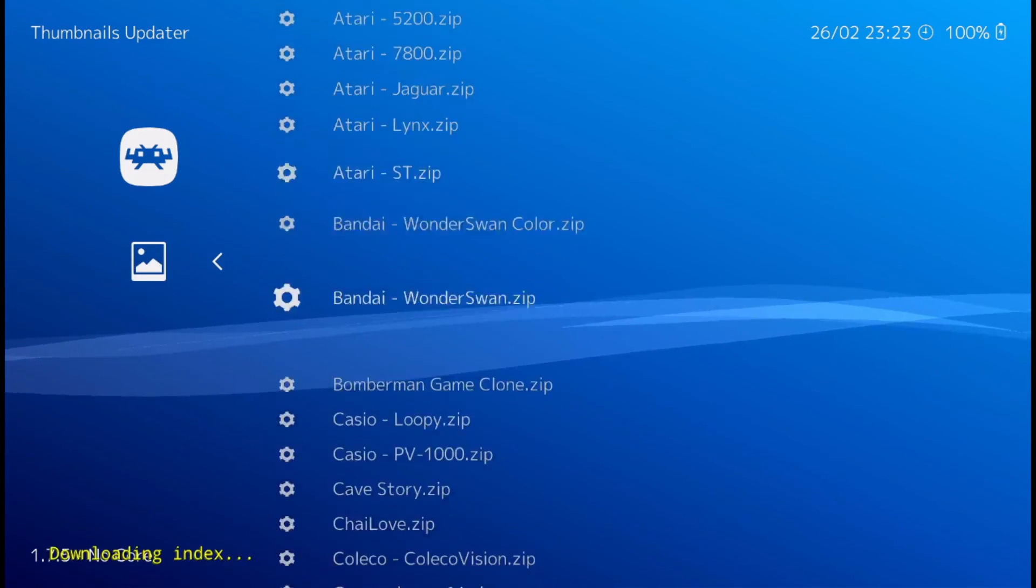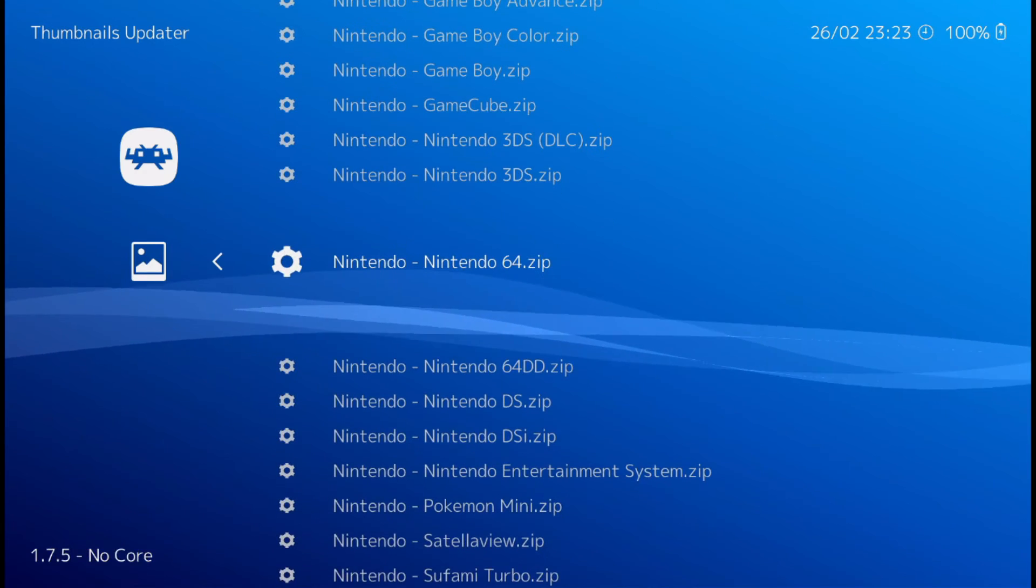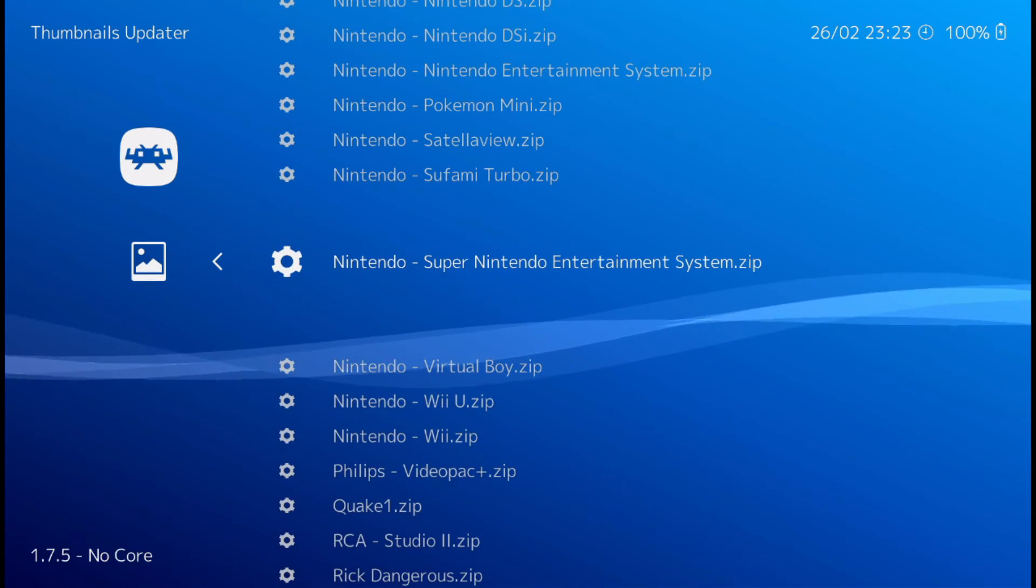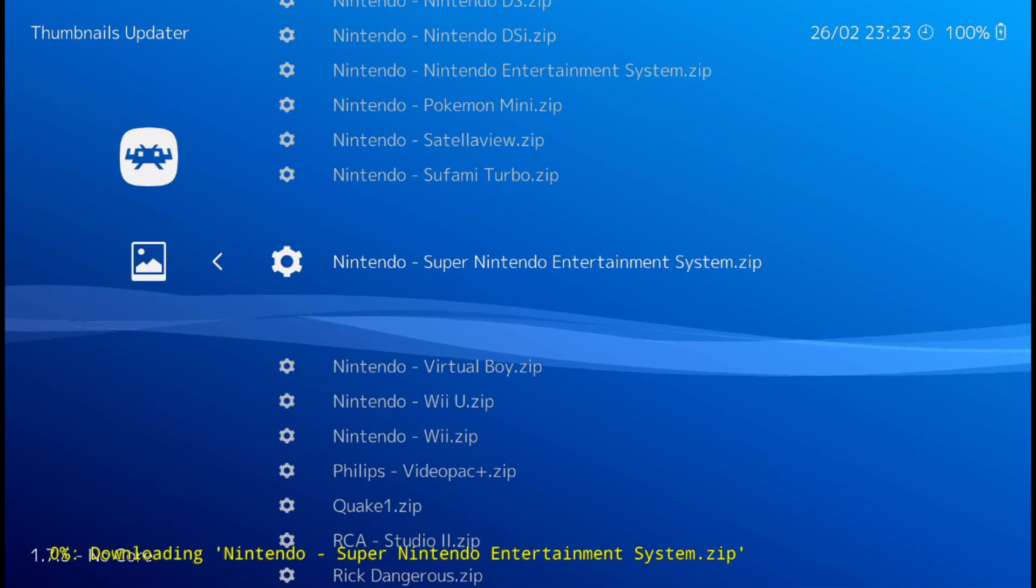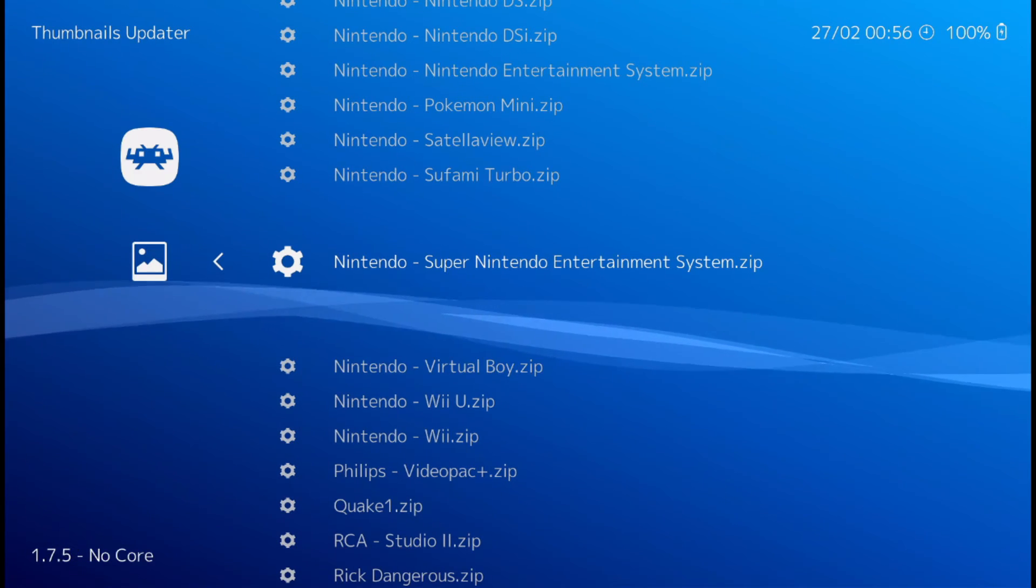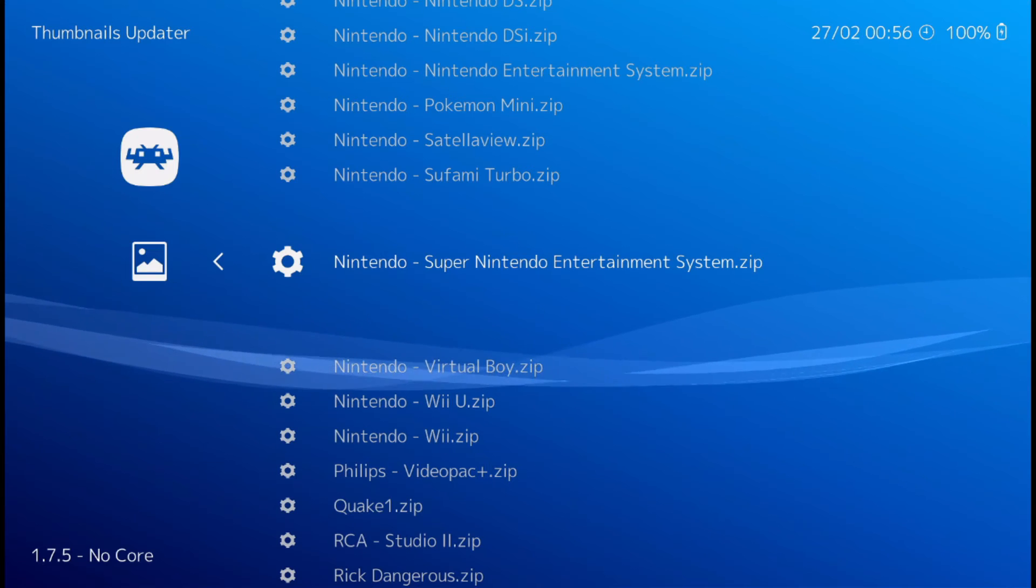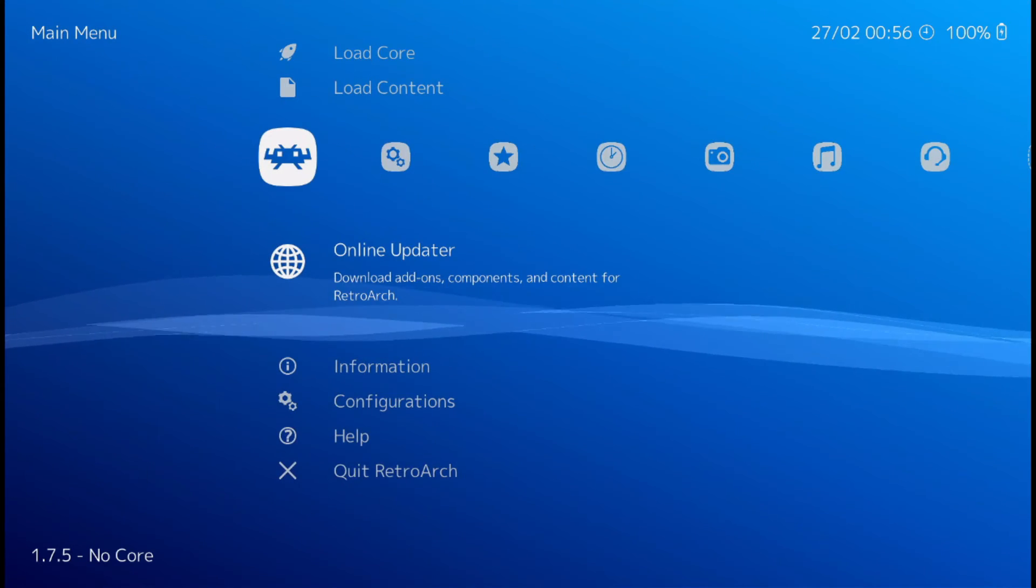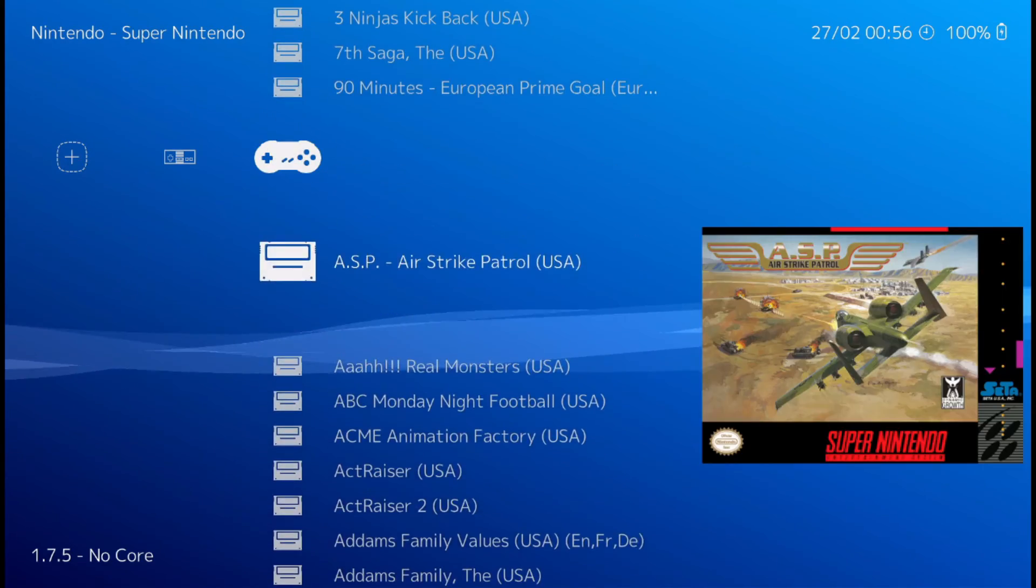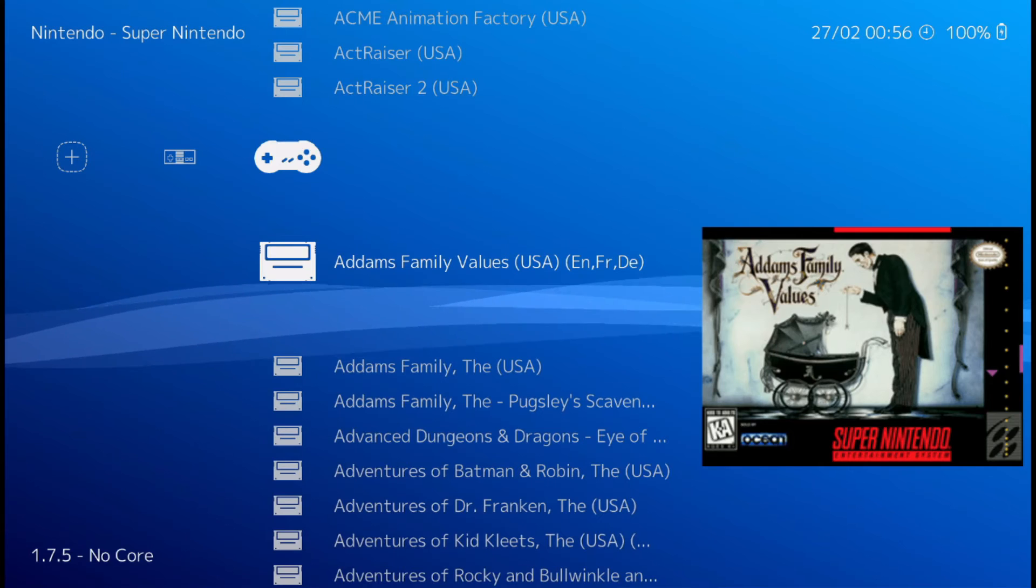Super Nintendo Entertainment System. Alright. Once that's done. Back on out of here. And then you can go over to Super Nintendo and you can see the thumbnails. Pretty cool.